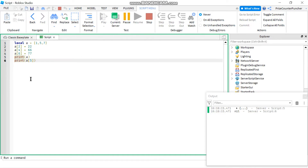So if an element does not exist and you try to retrieve the value of that element, you're going to get nil.